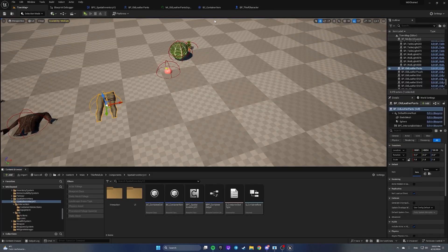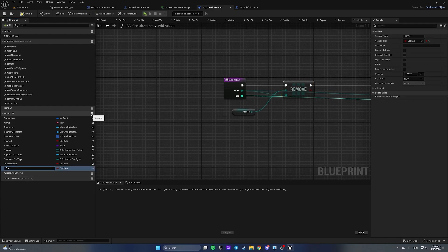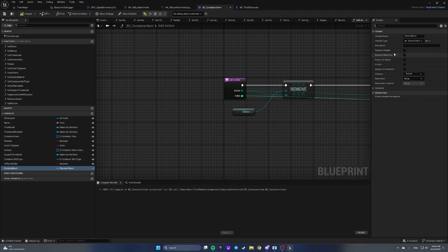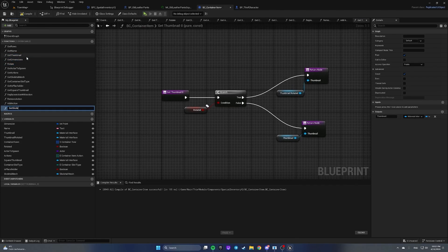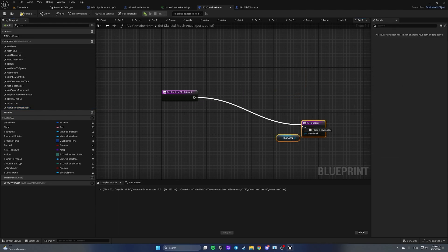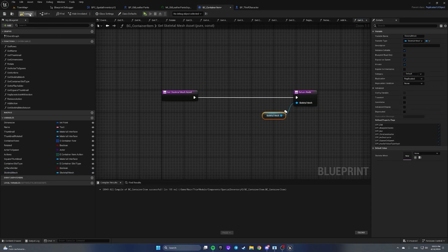To do that we first need to know which skeletal mesh asset to apply. Let's open our container item and add a variable called 'skeletal mesh' of type Skeletal Mesh. Make it instance-settable, expose on spawn, private, replicated. Then let's duplicate a function like 'get thumbnail' and call it 'get skeletal mesh asset', return a skeletal mesh, plug it in, compile and save.